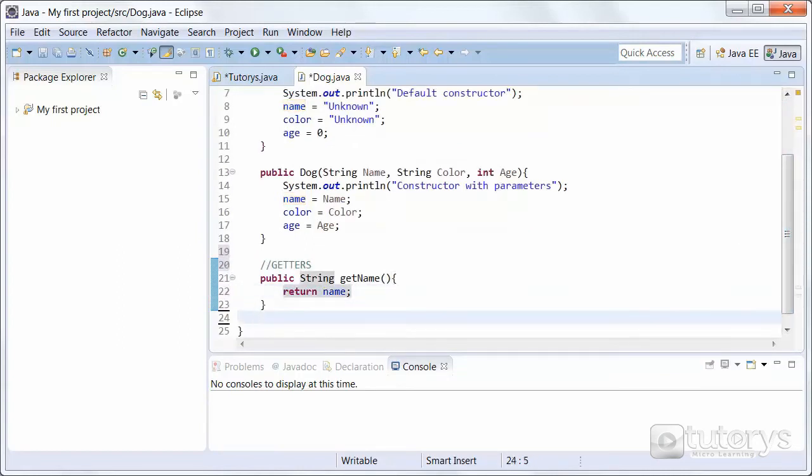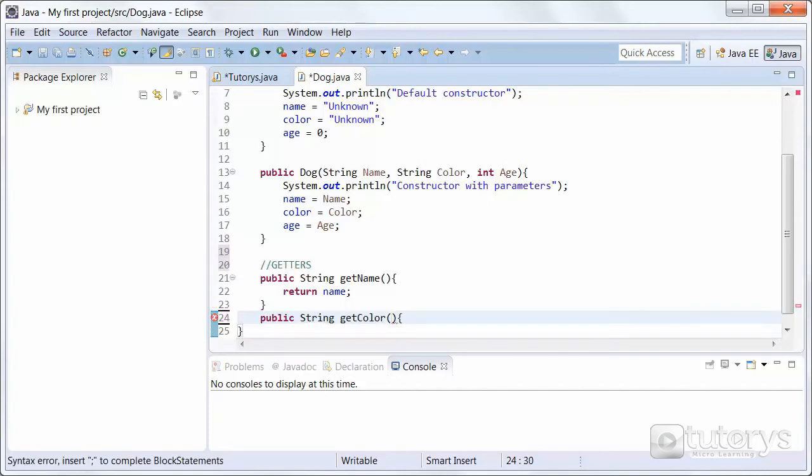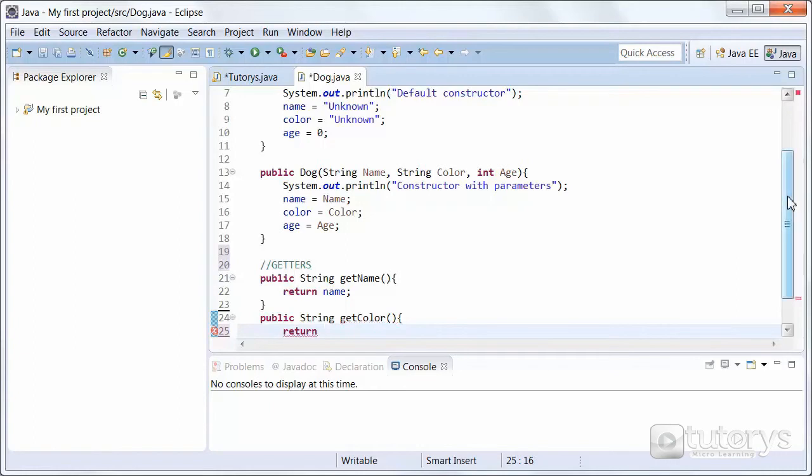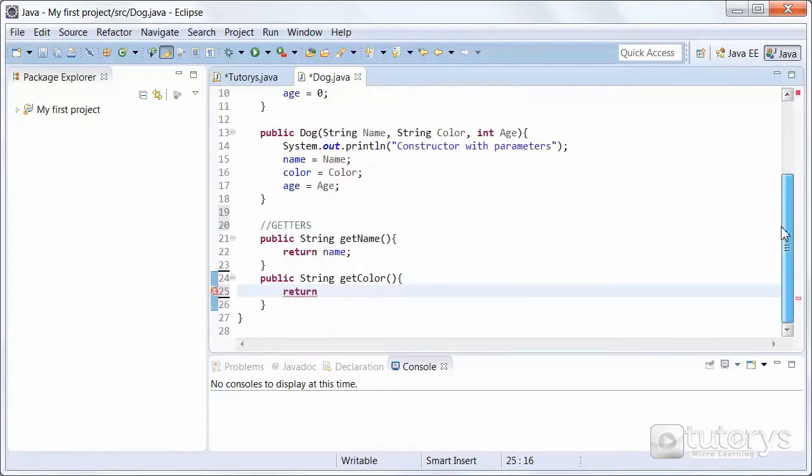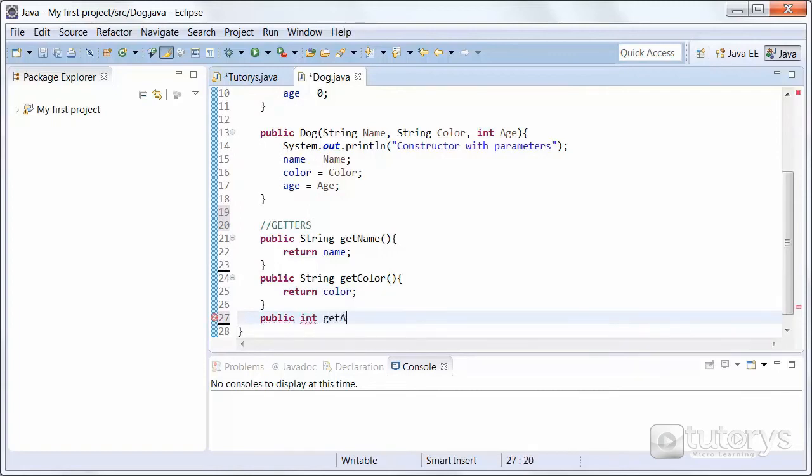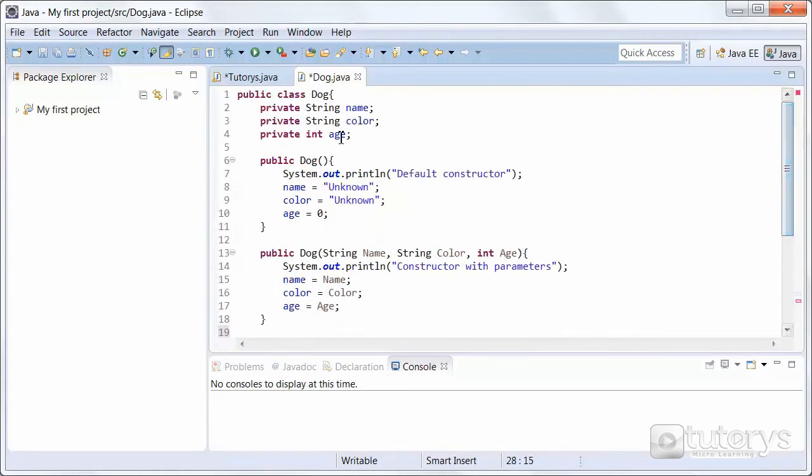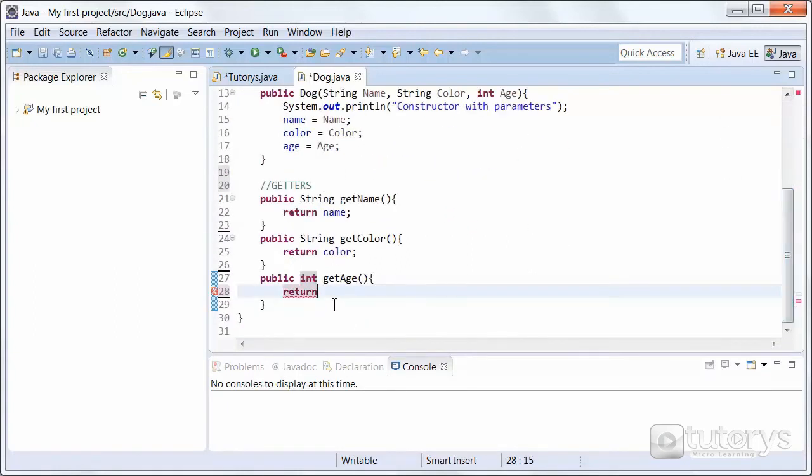Same principle for the two other fields, so color. getColor is the name of our accessor method, and we want to return the field color. And then finally, the age, which is an int type, so int getAge, and return the field age. Like so.